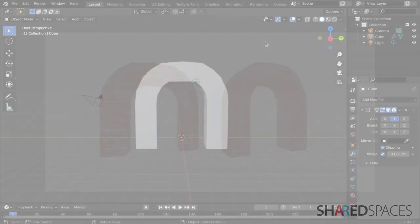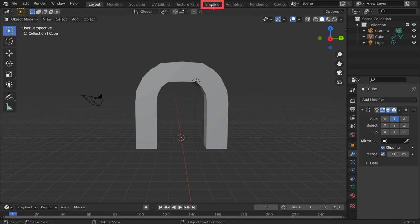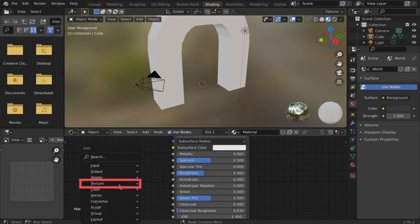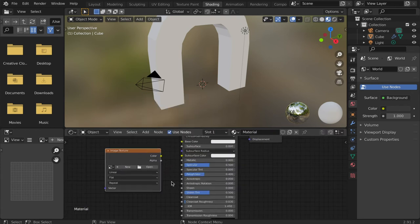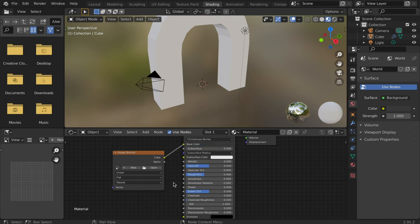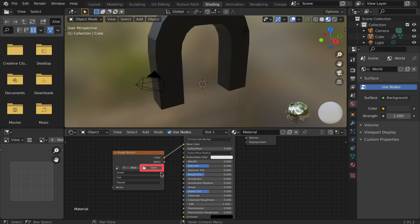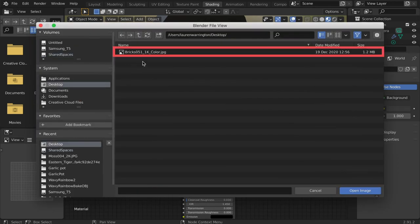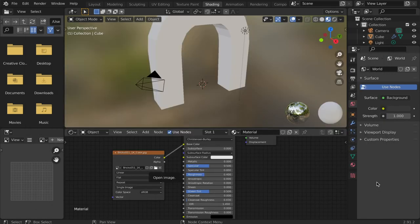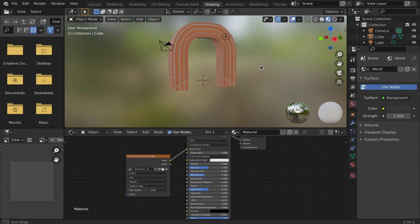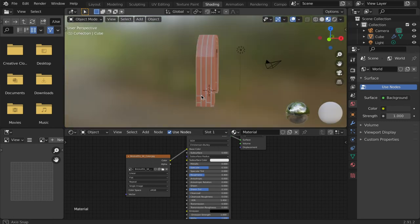First, we will add the imported image to the object. Enter the shading window and add an image texture node. This can be found in the texture subcategory. Then connect the color output to the base color input on the principled BSDF. To add an image file, tap the open icon on the image texture node and select your image file. Then click open image. Note the appearance of the brick texture. It's stretched and distorted because we haven't UV unwrapped the model.